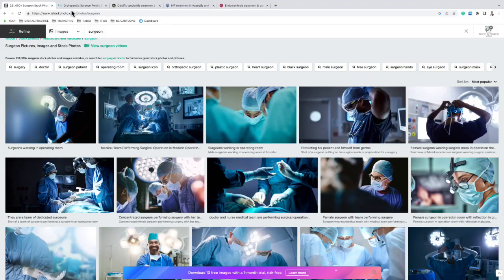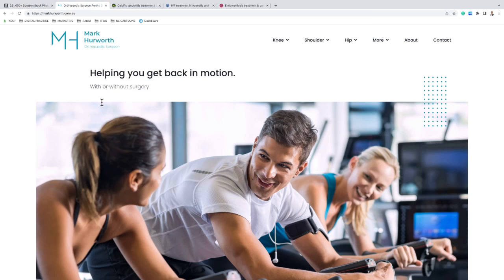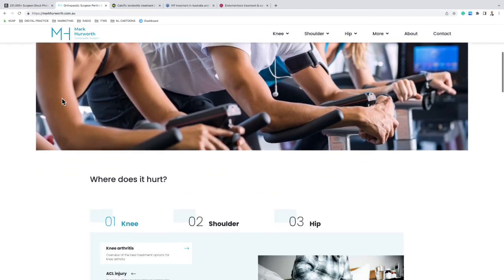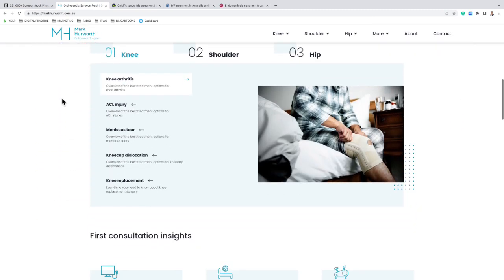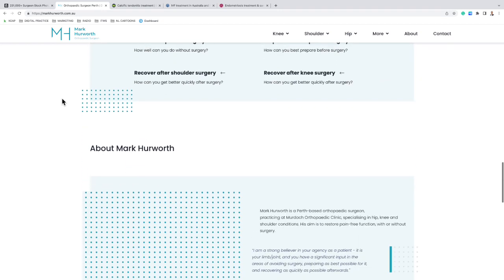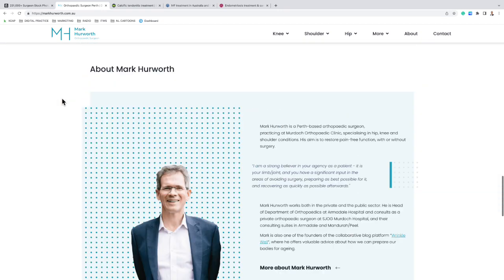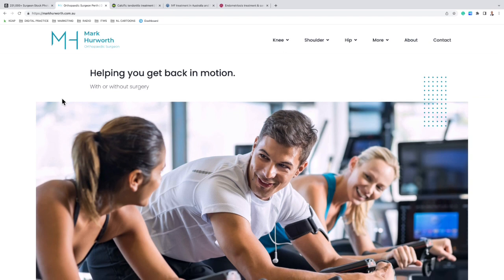There are a few other things to consider. The content that you produce and publish on your website has a very important role in helping the patient make a choice, and you obviously want that choice to be in your favour. You want the patient to choose you as their surgeon.